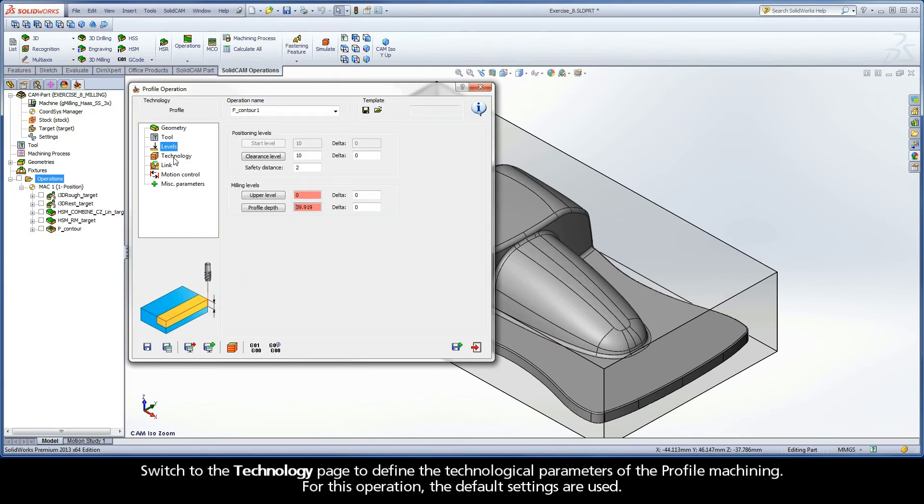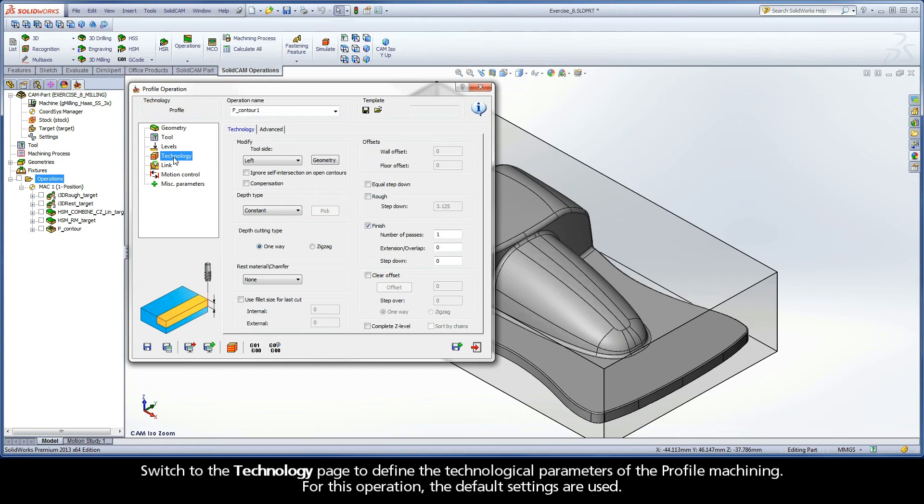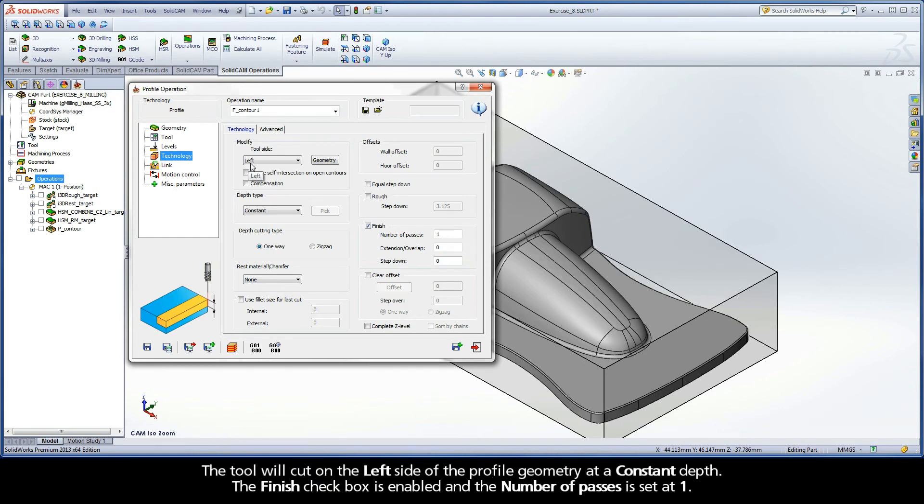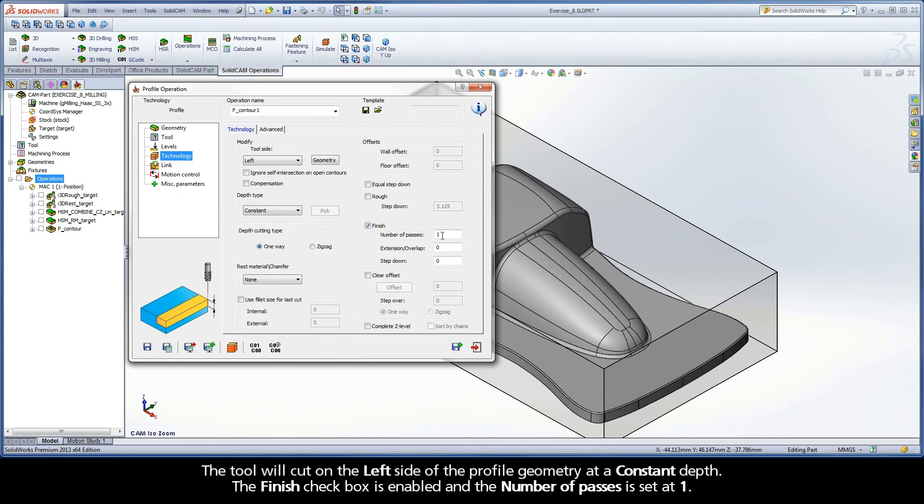Switch to the Technology page to define the technological parameters of the profile machining. For this operation, the default settings are used. The tool will cut on the left side of the profile geometry at a constant depth. The Finish checkbox is enabled and the number of passes is set at 1.